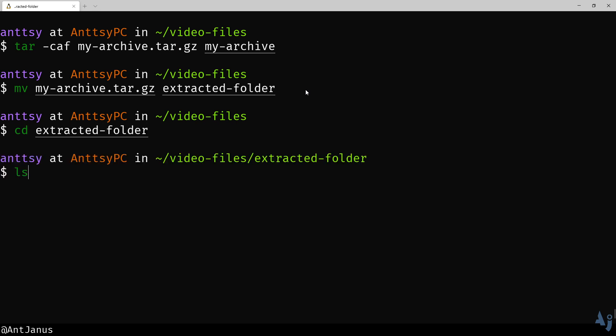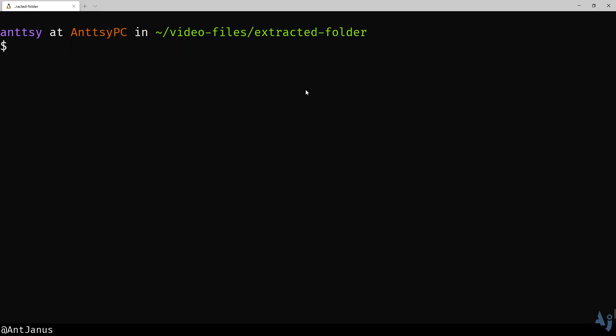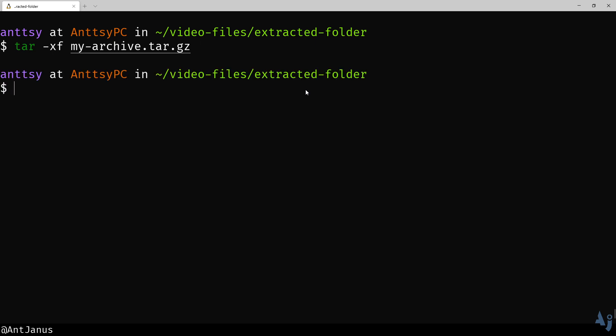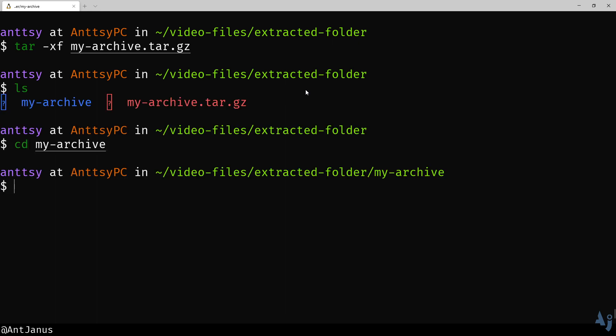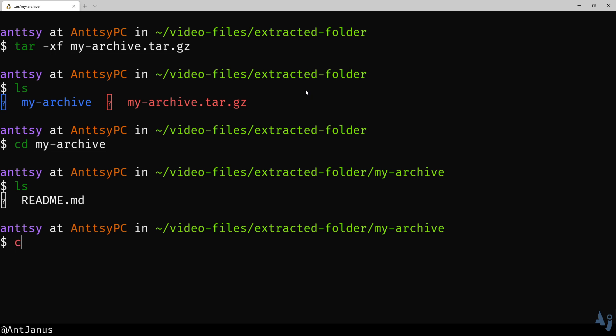Similarly, you start with tar and then you create a different set of flags. The first one is x. X stands for extract. So instead of telling tar to create with a c, we tell it to extract with an x. Then we can just do f because we want to extract the file. If we're not piping in, we're actually selecting a file. Did that work? It did. And if we go into my archive, it has that readme that I created.